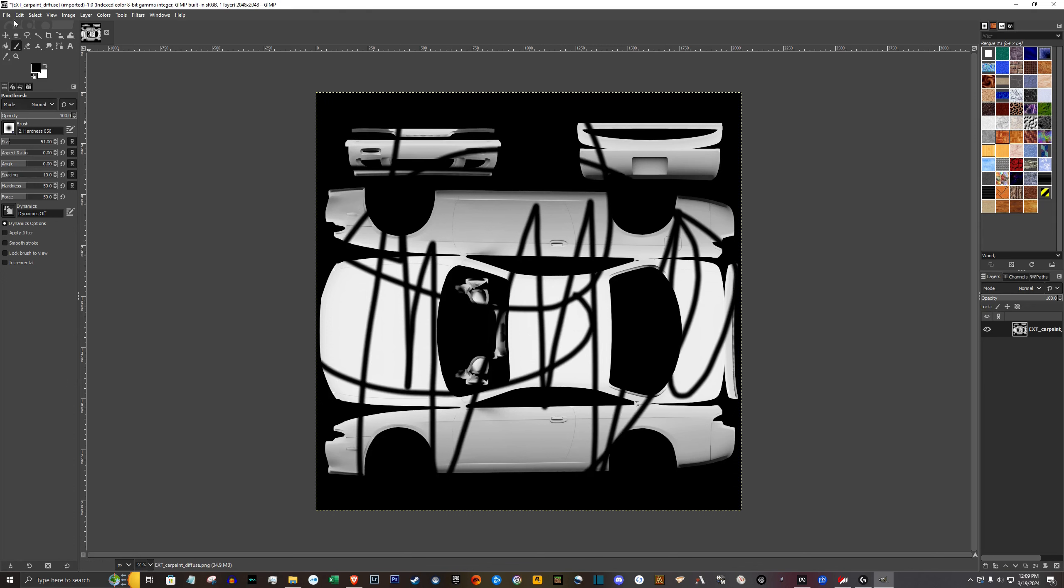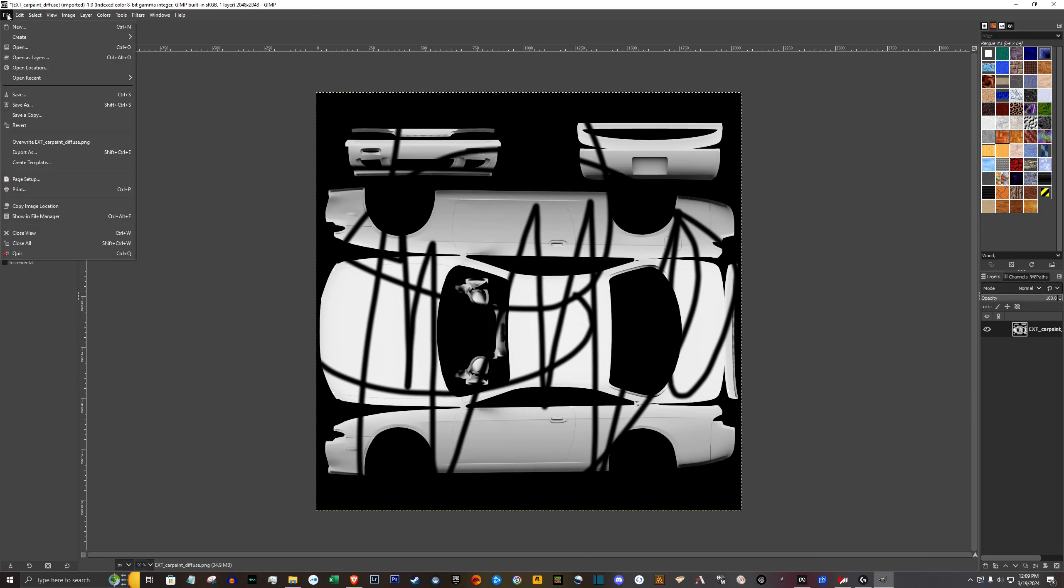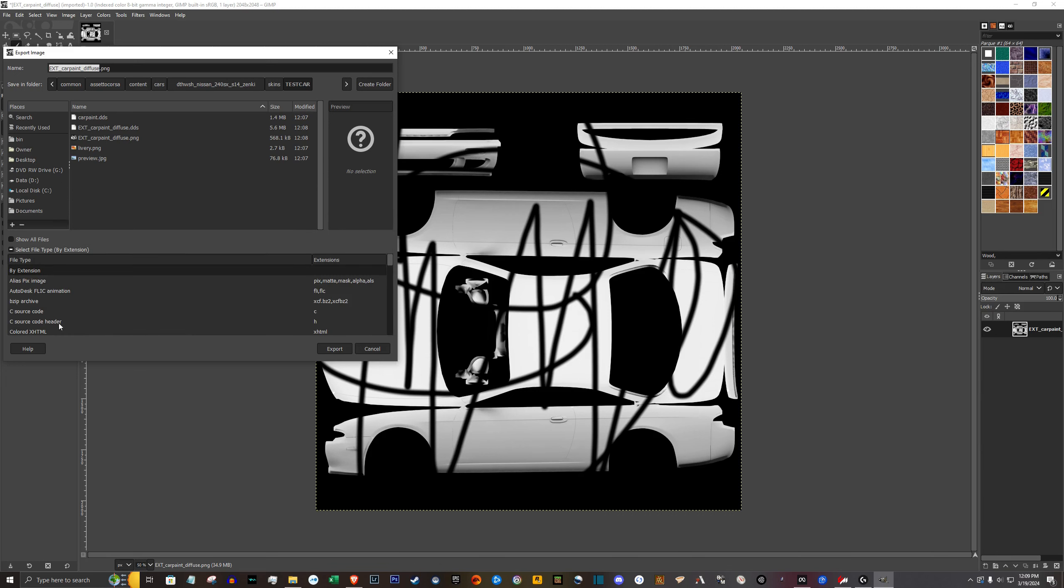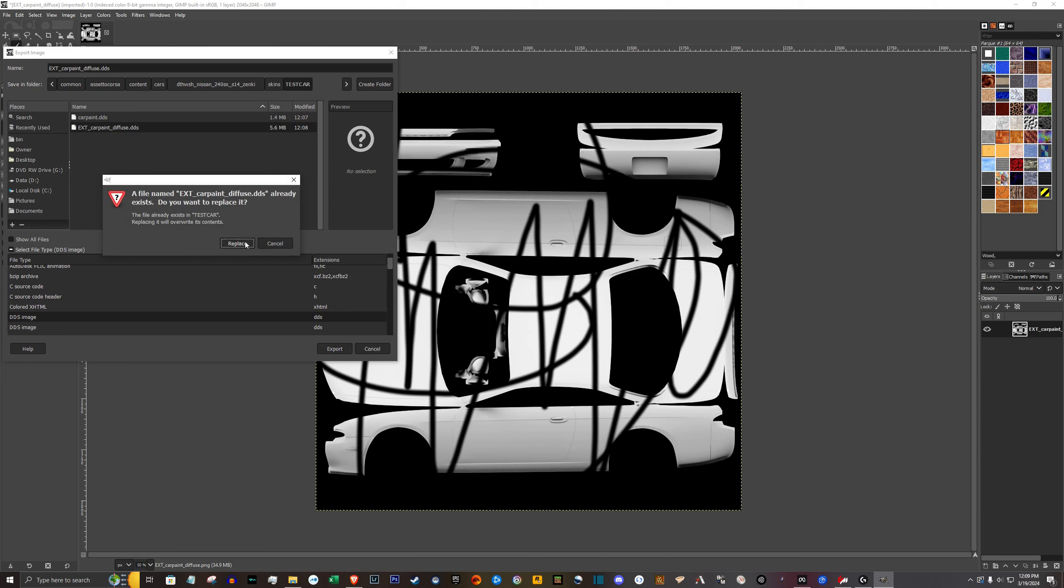Once you're happy with your edit, go ahead and click file and export. And it's already in the folder it needs to be. Down here where it says select file type by extension, you're going to look for the DDS image. Go ahead and export that. Hit replace.